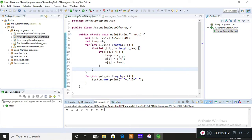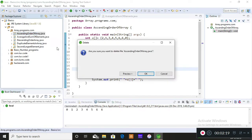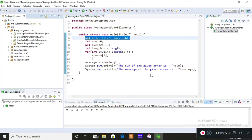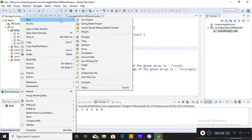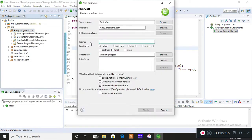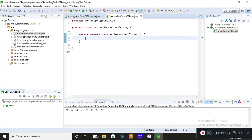I'll use the same logic for all three programs. This is the one on the screen — how to arrange elements of an array in ascending order — but I'll implement the logic again in front of you so that you understand it perfectly. I'll delete this one and start fresh. I want you to understand the logic, not just the syntax. Understanding the syntax is easy, but understanding the logic takes time.